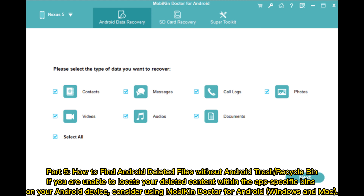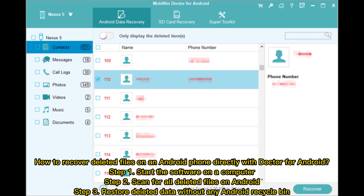Part 5: How to find Android deleted files without an Android trash or recycle bin. If you are unable to locate your deleted content within the app-specific bins on your Android device, consider using MobiKin Doctor for Android, Windows, and Mac. Step 1: Start the software on a computer. Step 2: Scan for all deleted files on Android. Step 3: Restore deleted data without any Android recycle bin.